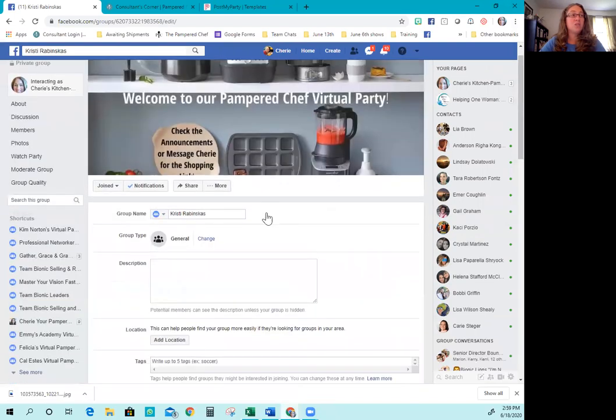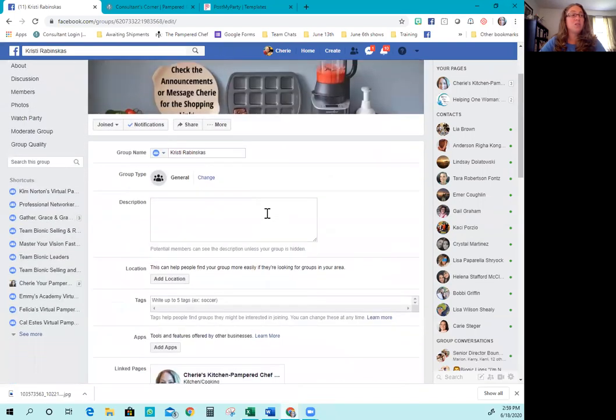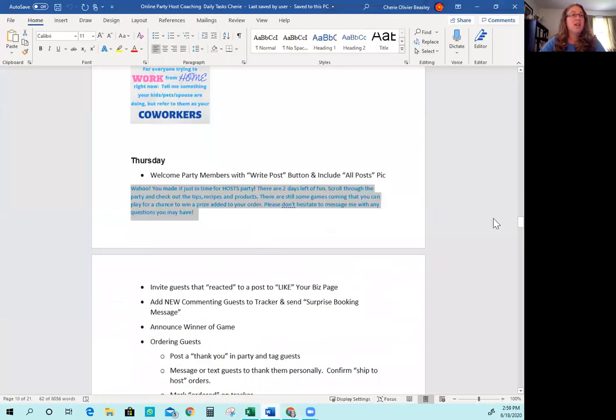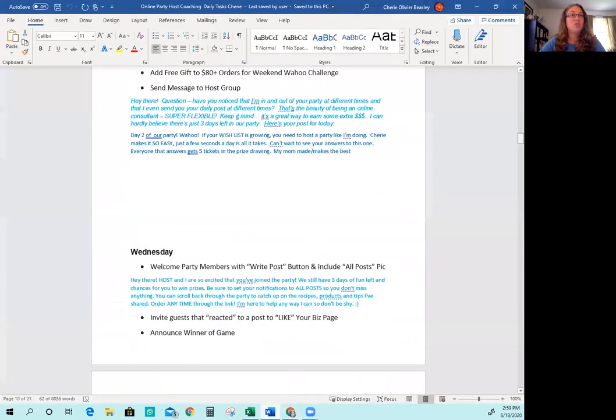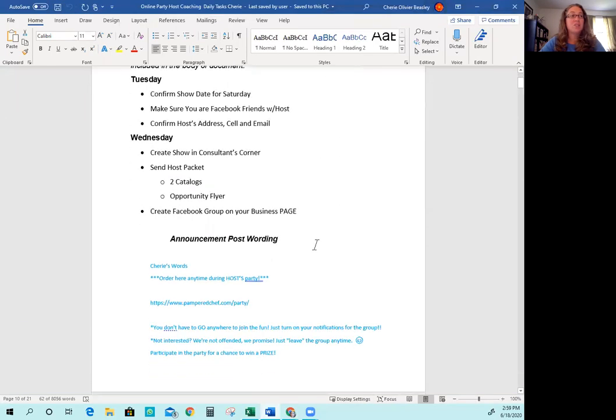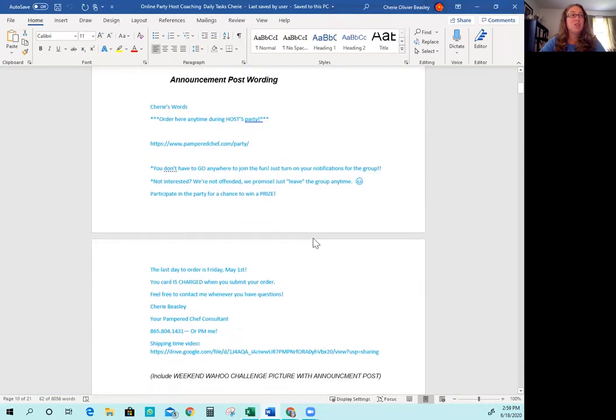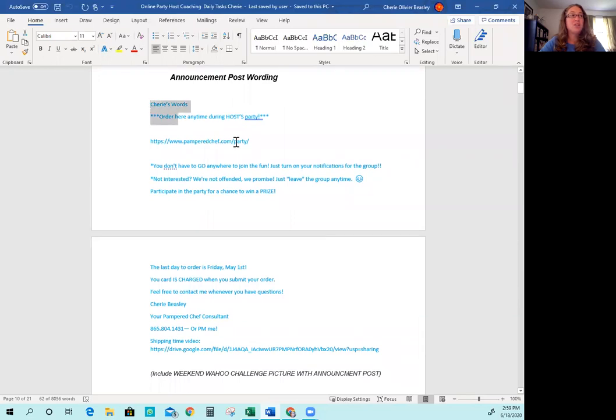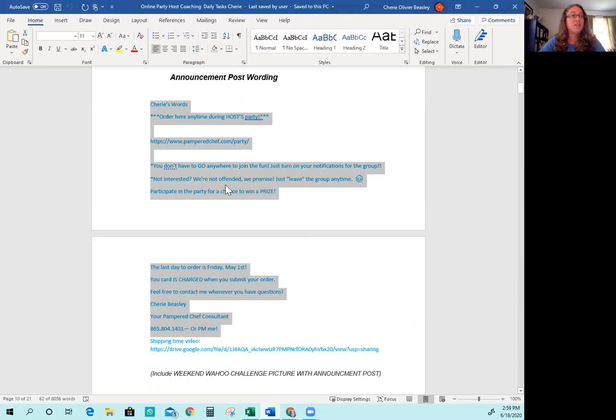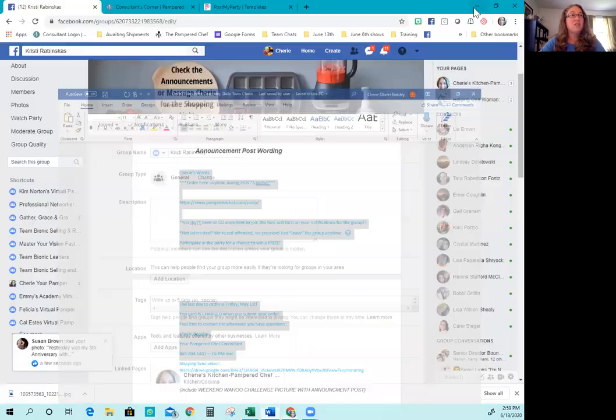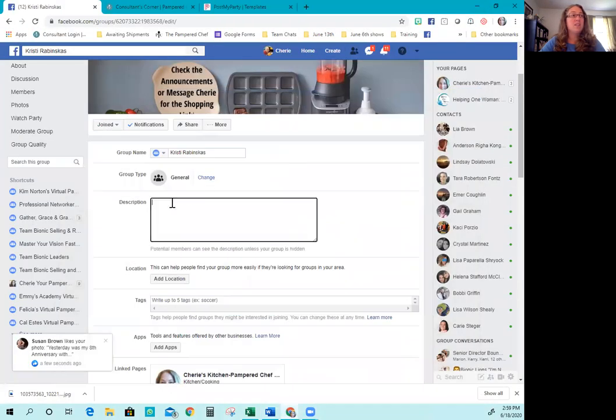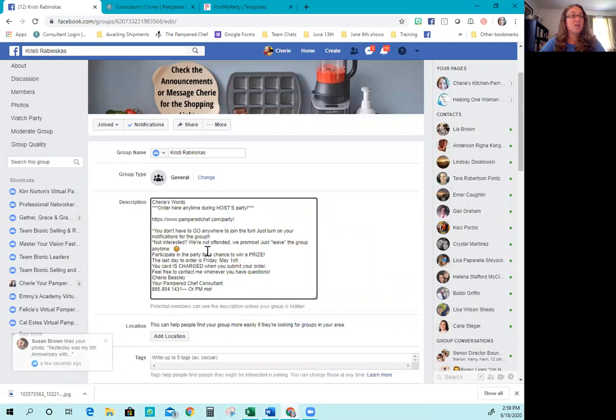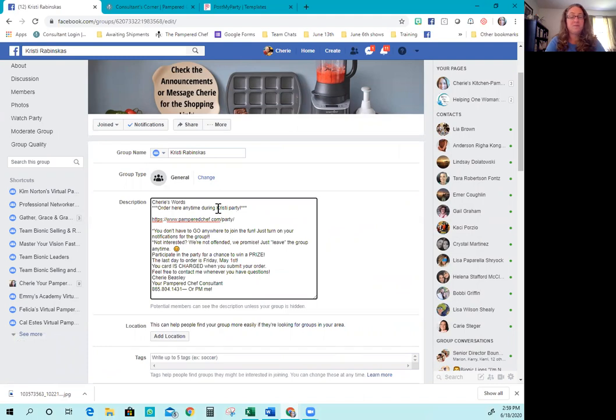Now I can go in here and I'm going to click edit group settings. This is really, really important. So for the description, if you're looking at your virtual party setup, daily tasks and host coaching messages information, you'll see it says announcement post wording, edit details. So you're just going to copy that. And then you're going to paste it right here.